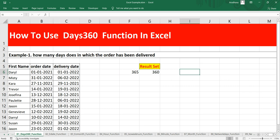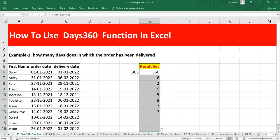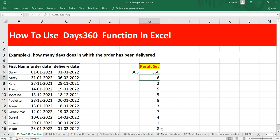You can see the difference clearly: the DAYS function gives 365 days, while DAYS360 gives 360 days. That is the key difference between the two functions. Let's drag the DAYS360 formula for the entire dataset — this is how you use the DAYS360 function to get the number of days based on a 360-day year.